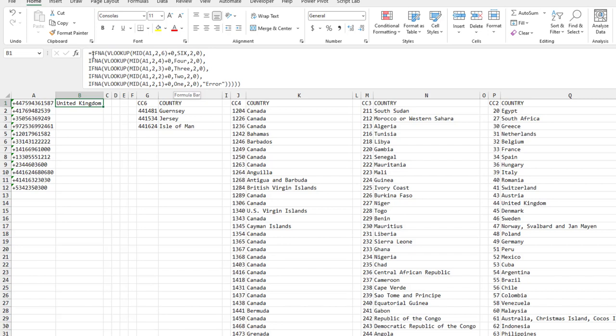The IFNA has two components: the VLOOKUP, and if that returns an NA, then we grab the four digits after the plus sign and look in the table called FOUR. If that's an NA, then we grab the three digits, then two digits, then one. Finally, if none of those work, we call it an error.